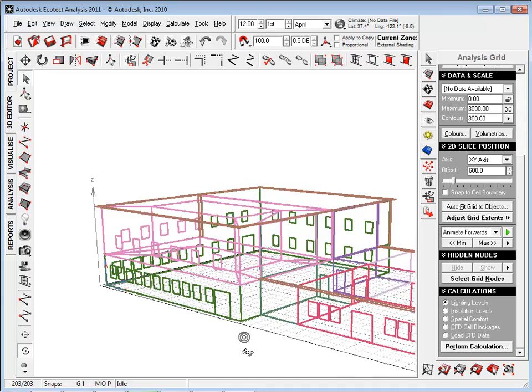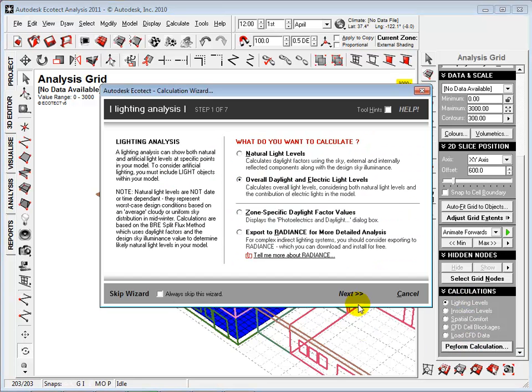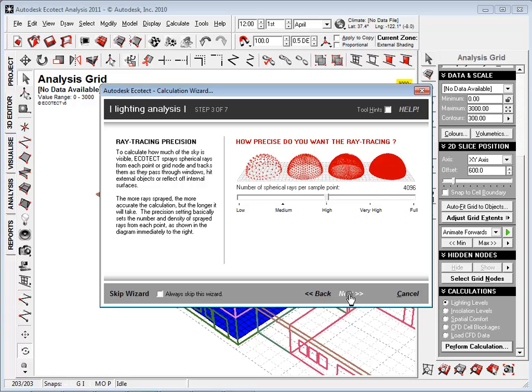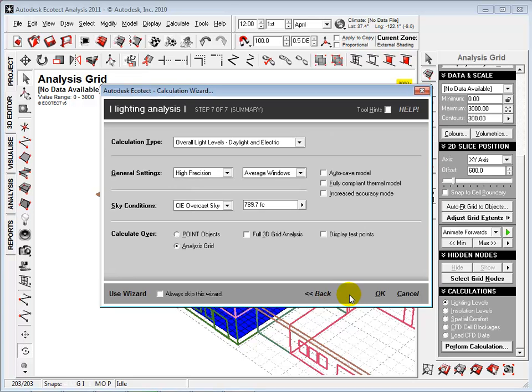After we have imported the GBXML file into Ecotect and set the analysis grid, we can run the calculations. We will accept the same default settings as we did in the baseline run.